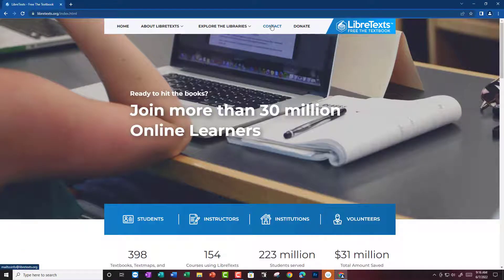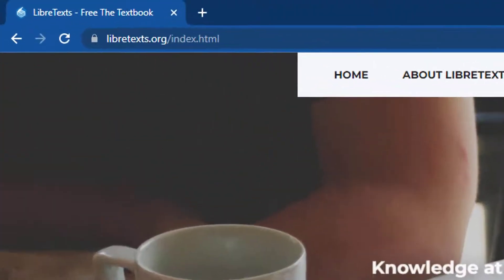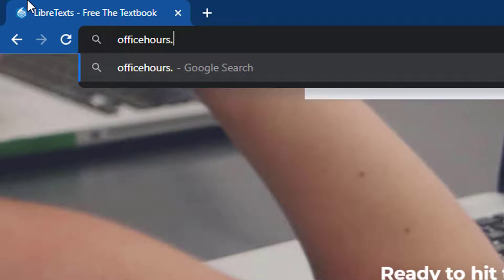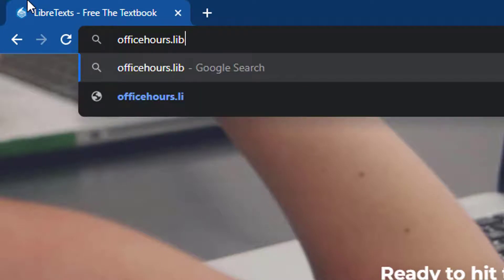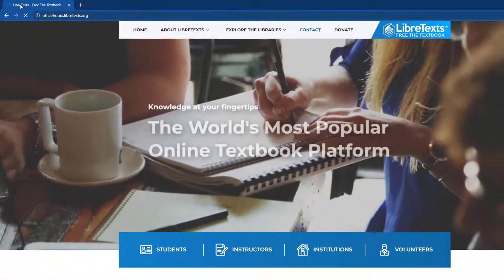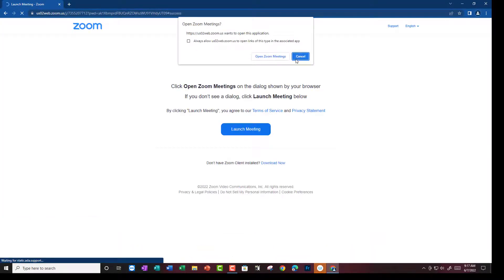There's one other option which is officehours.LibreTexts.org. This will allow you to contact LibreTexts Tuesdays and Thursdays from 9 to 10 Pacific time. This is by far the easiest way to contact LibreTexts, especially if you're having any tech issues.